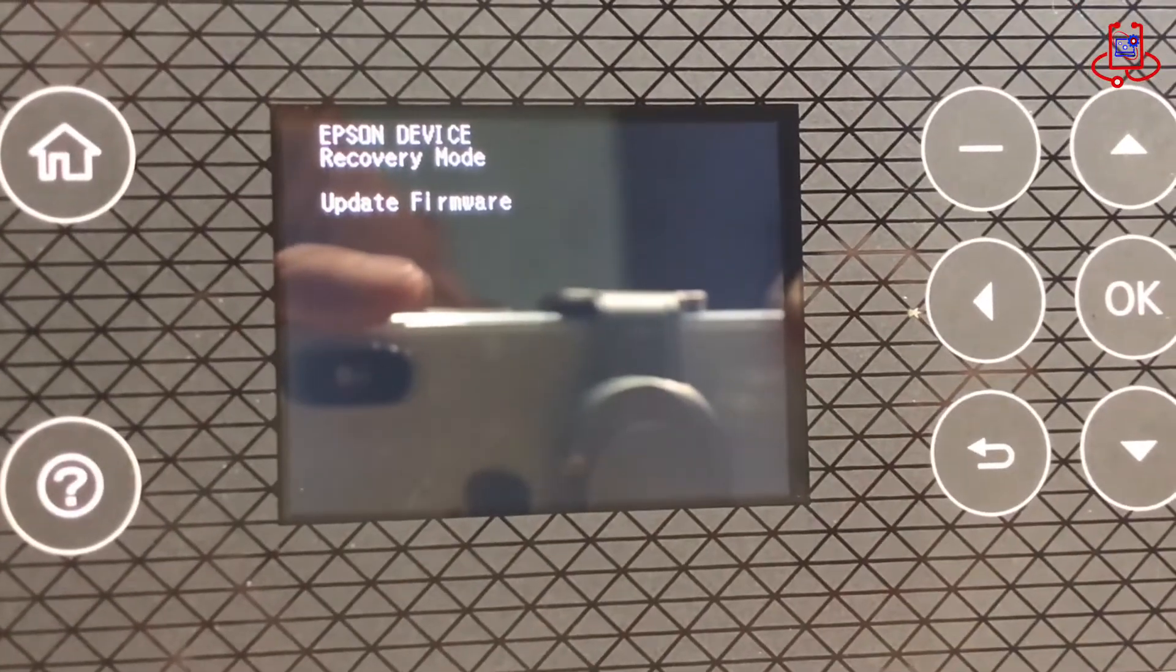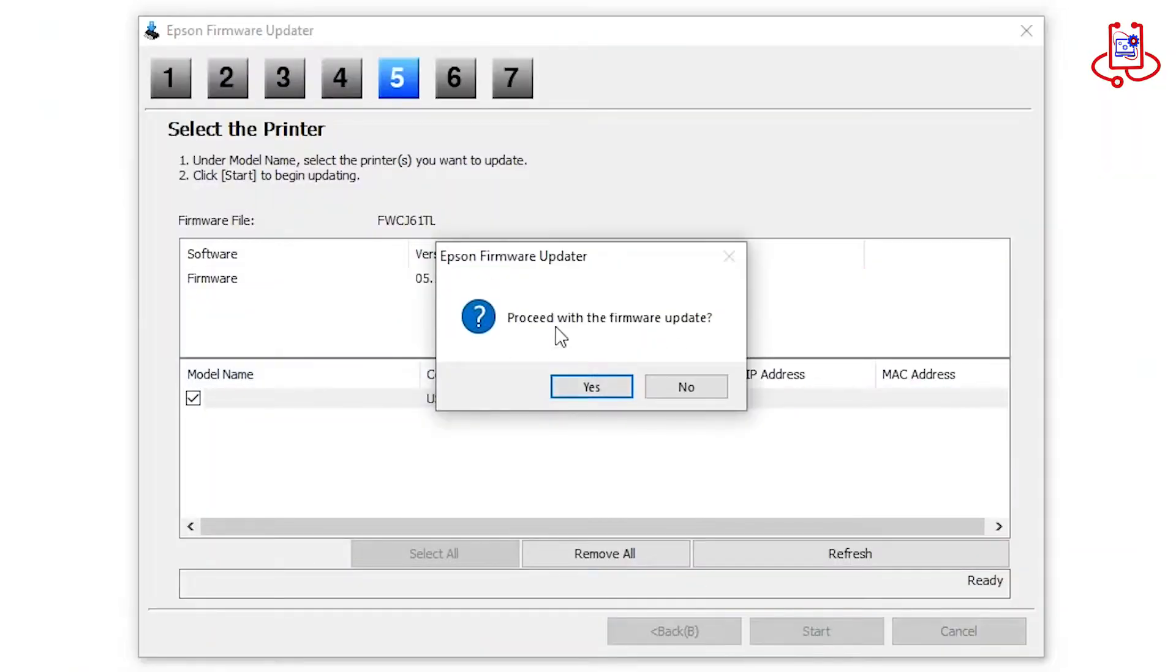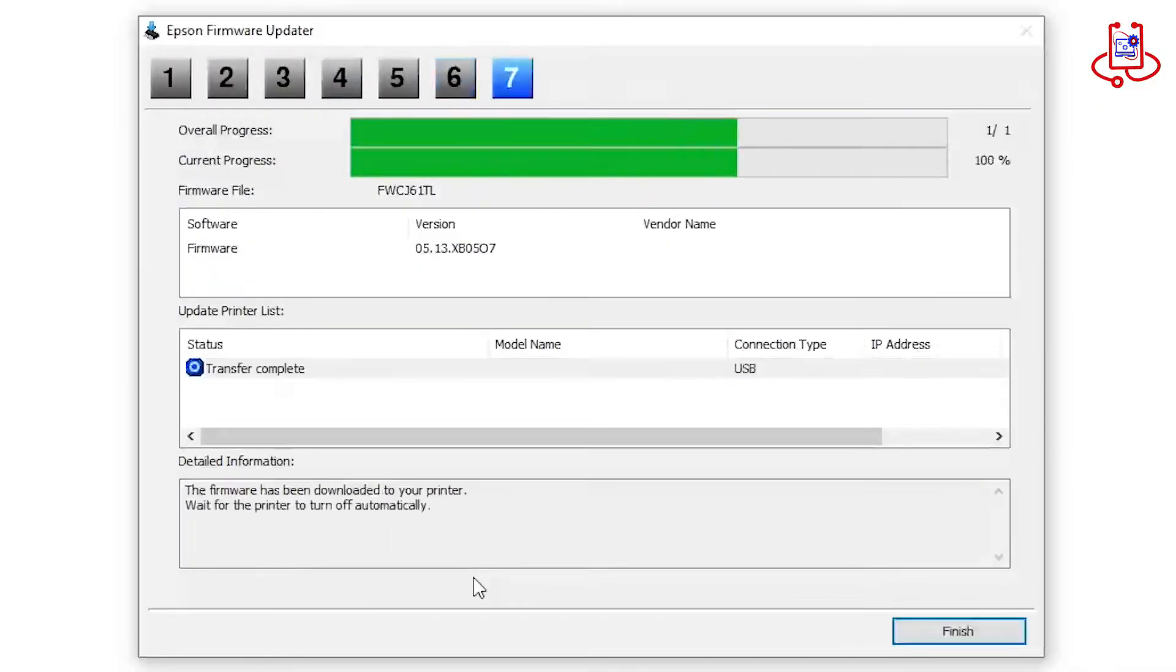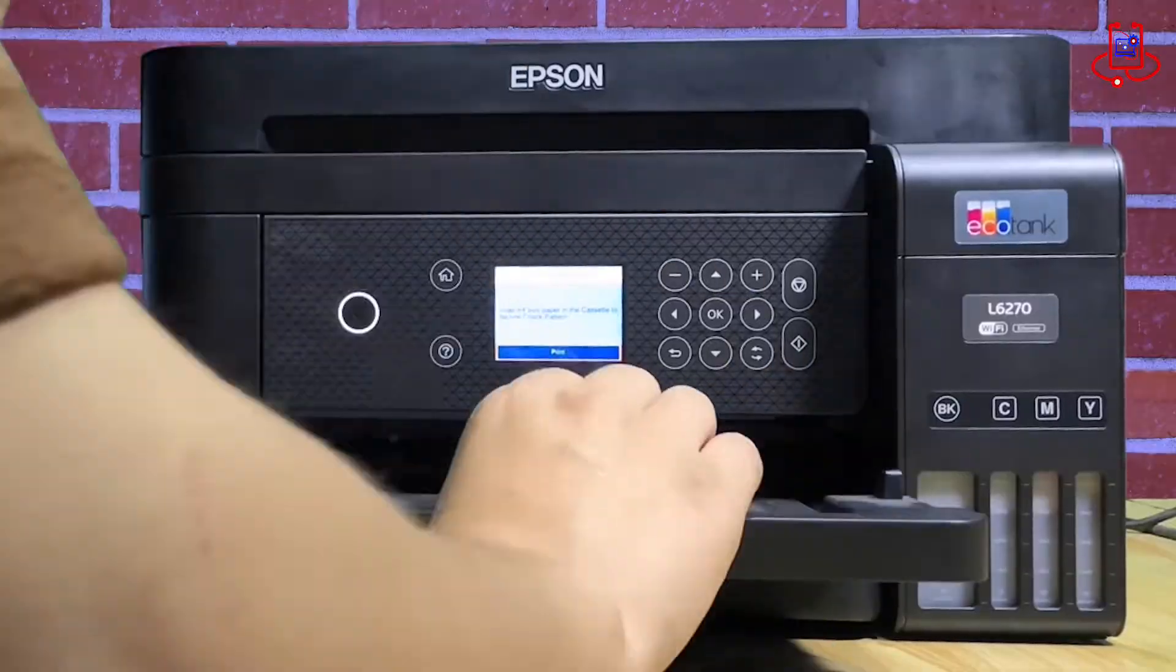Hello, friends. Today on Device Doctor, we'll show you how to update the firmware on your Epson L6270 printer.